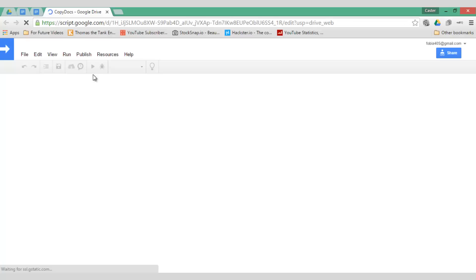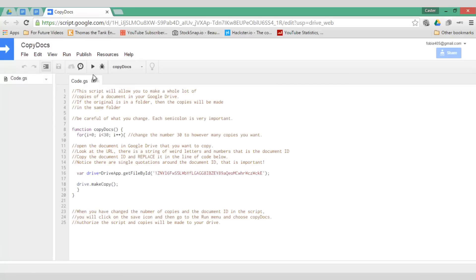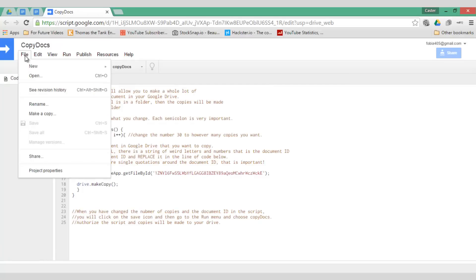What this is going to do is it's going to open a website where I can create my own copy of this script. So go ahead and click on file make a copy.